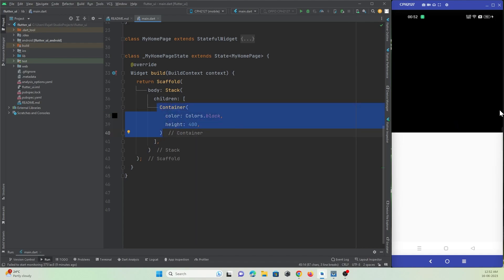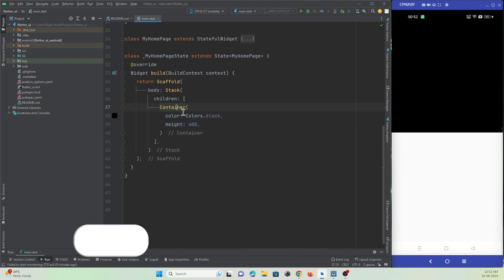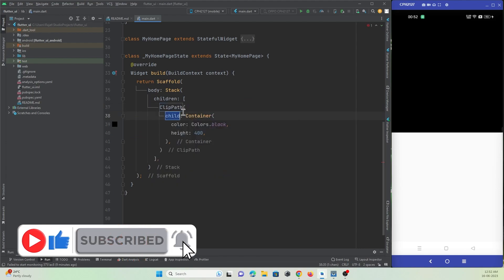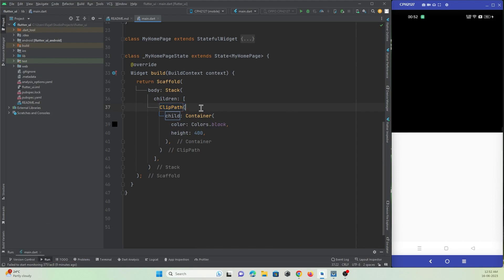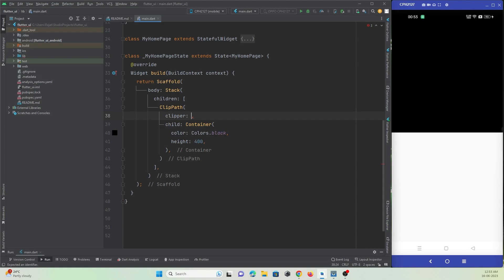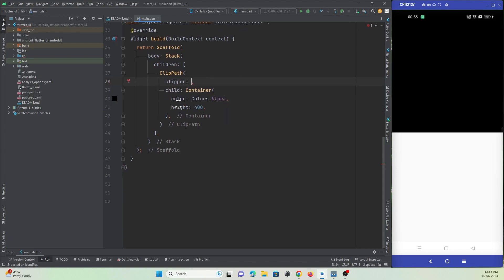For this we can make use of ClipPath with the custom clipper property. All you need to do is just wrap this widget with the ClipPath widget. We need to give a path for cutting a shape. To the clipper property we just need to pass a function or a class.